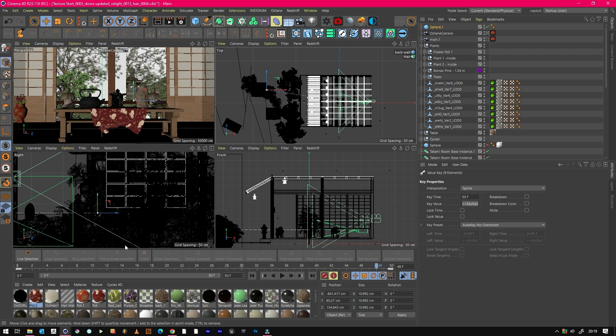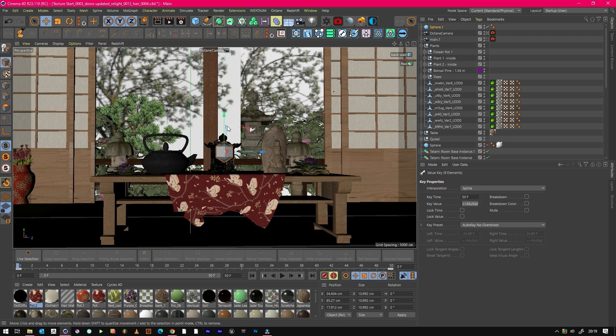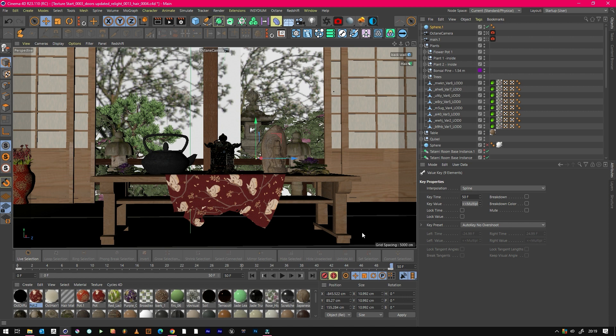So from frame zero, we start with the little orb thing there and it slowly goes over there. Actually, let's bring it up there as well.